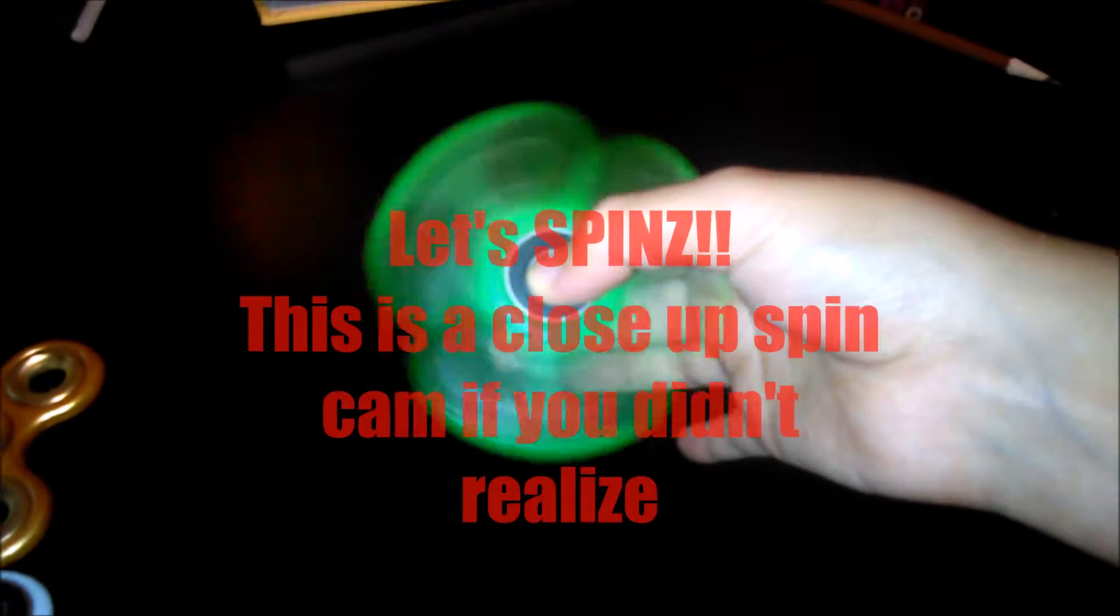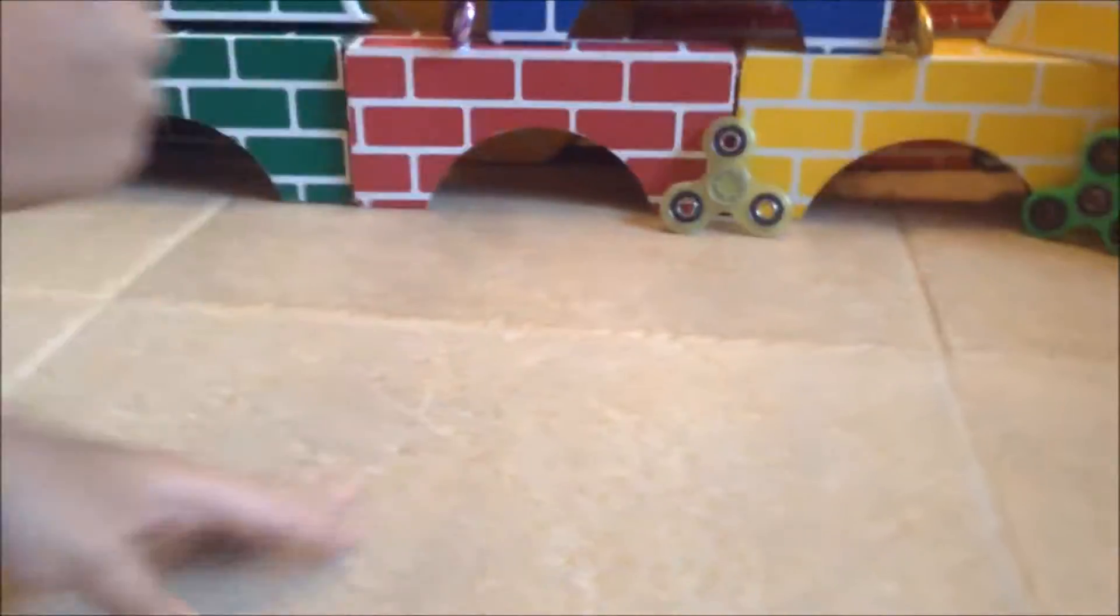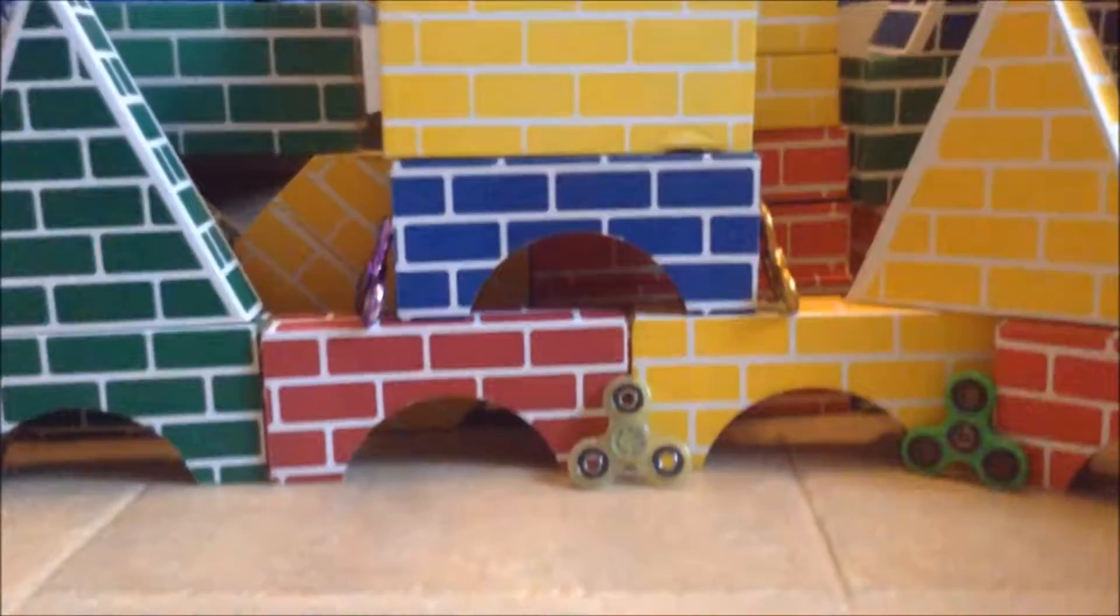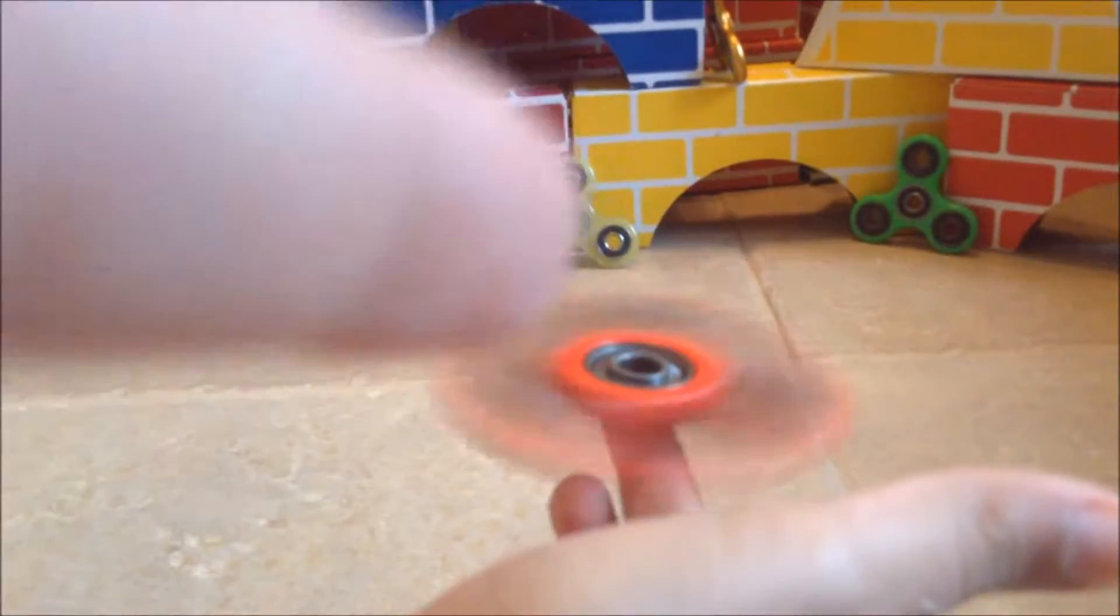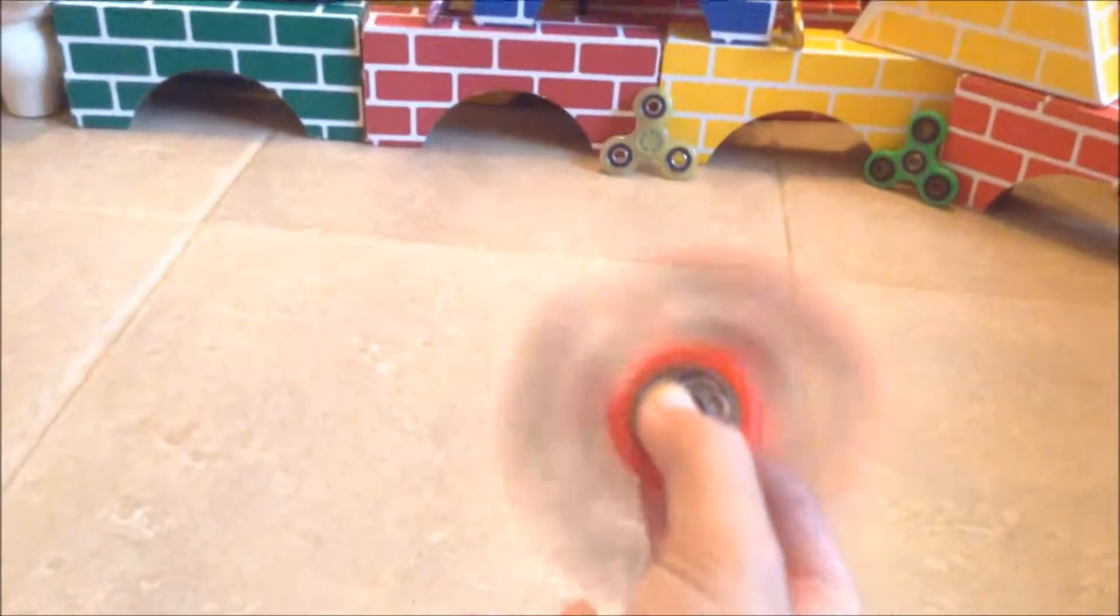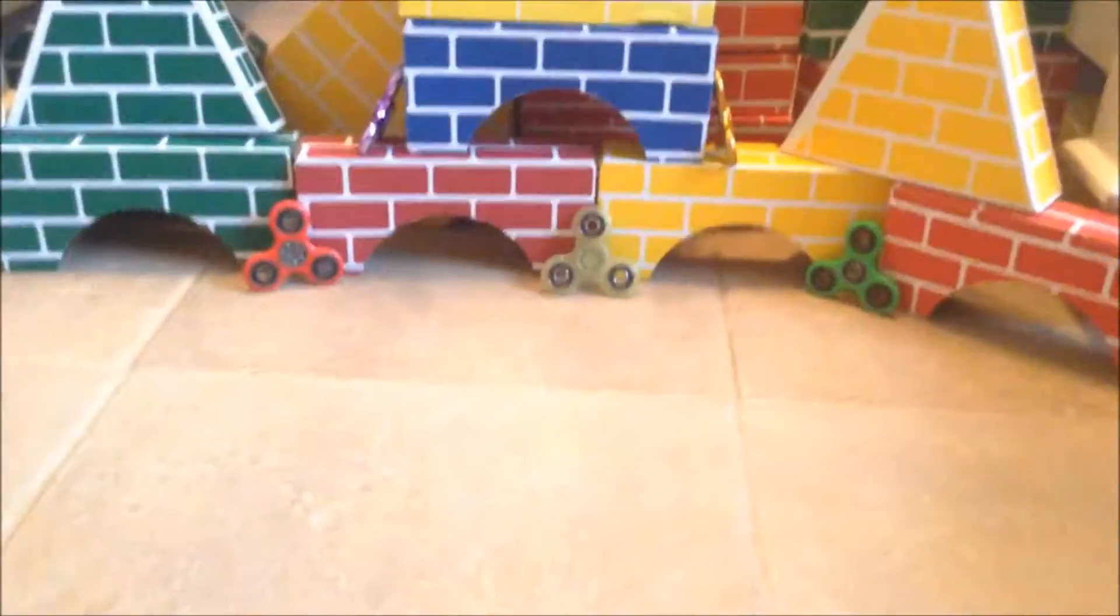We also have my brother's first one, the red one. We got these bricks too. My brother's fidget spinner has better duration than the green one because of the bearing—the bearing is a lot better.